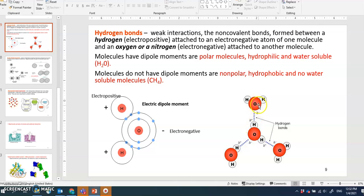Molecules that have dipole moments are called polar molecules — they have an electropositive pole and an electronegative pole. We call these hydrophilic molecules, meaning water-soluble. They behave like water molecules because water also has electronegativity and electropositivity — that's what dipole means — so they mix well with water. Hydrophilic molecules can easily make hydrogen bonds.